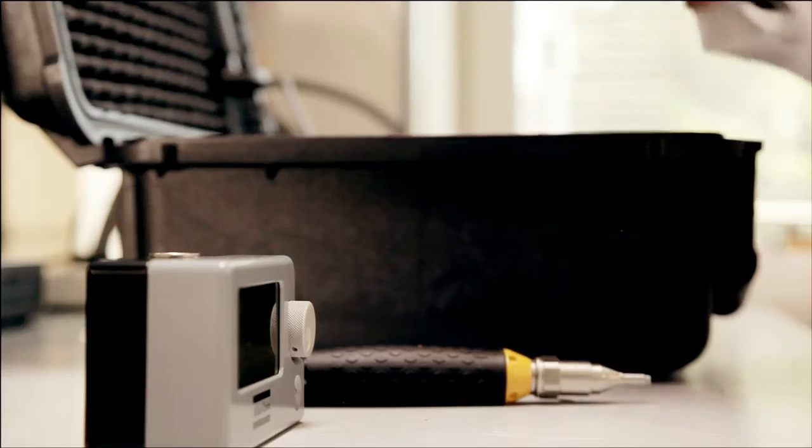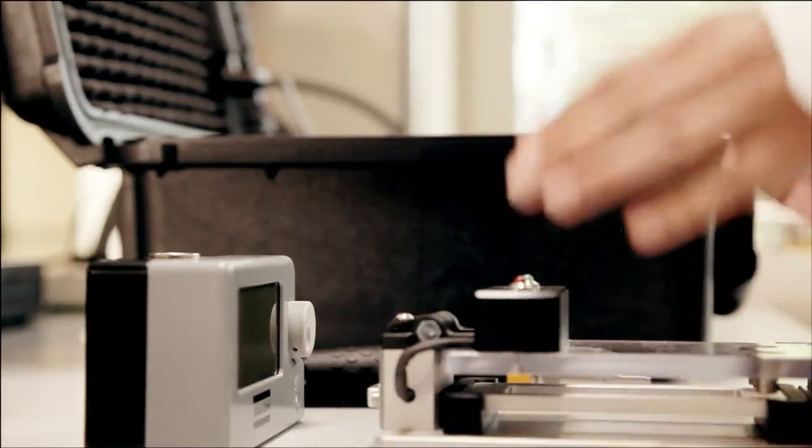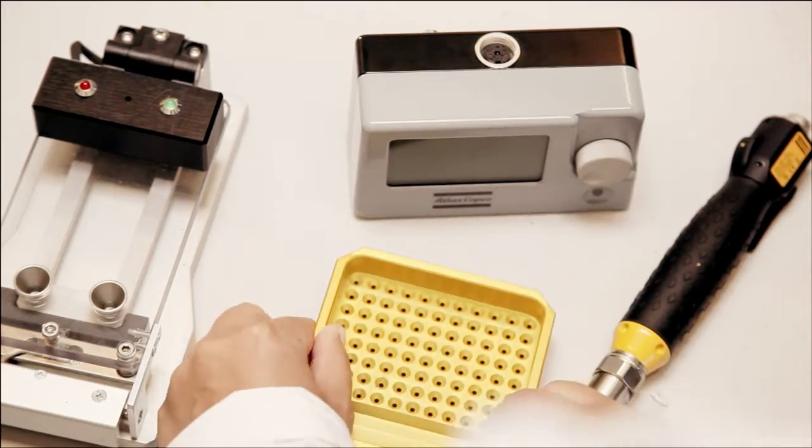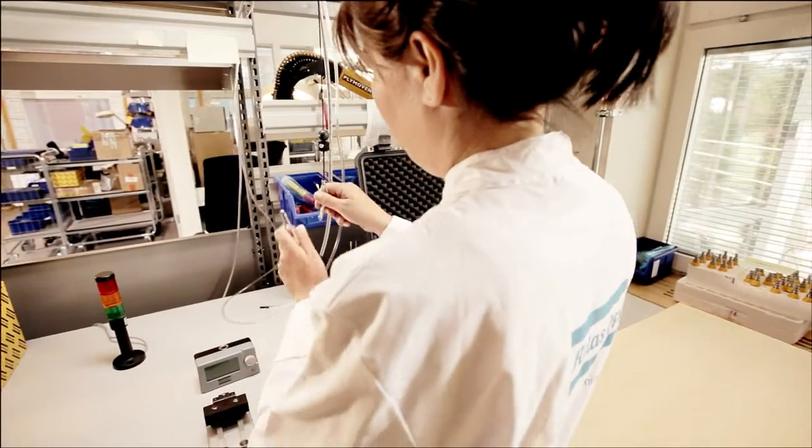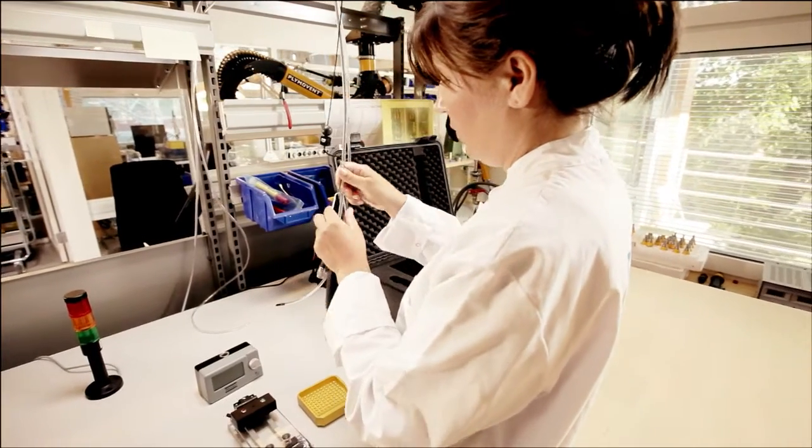The Atlas Copco Micro Torque screwdriver range is an advanced system for precision tightening that will boost your quality and productivity, that can detect and eliminate common assembly problems.